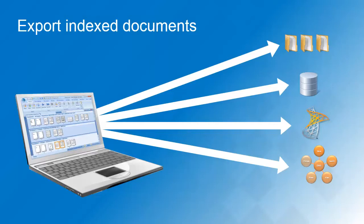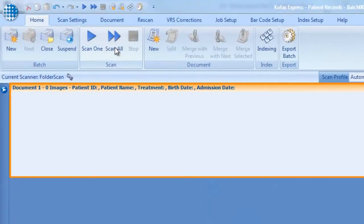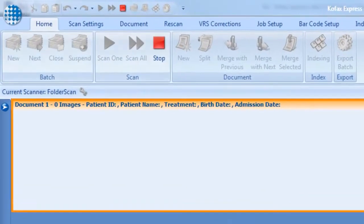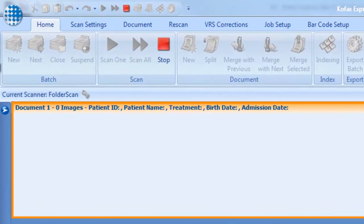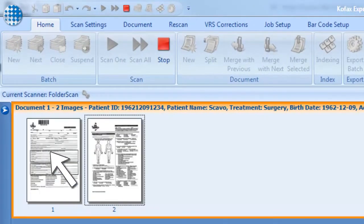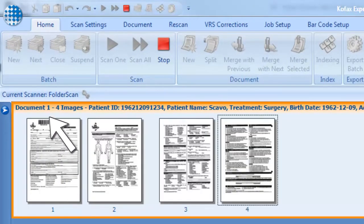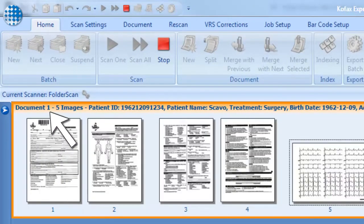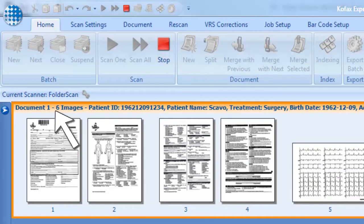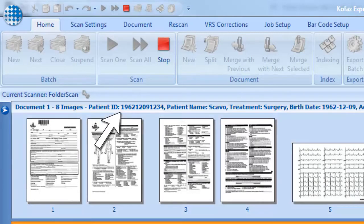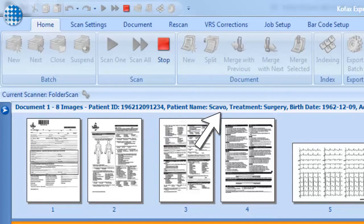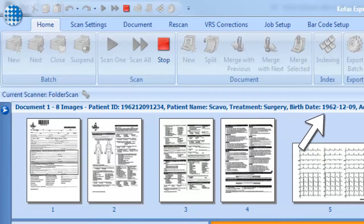Let's see this in action and learn how to set this up in Cofax Express. Let's scan some patient files. Cofax Express detects the barcode on the first page and creates the first document. The patient ID is automatically filled out. Other index fields such as patient name, treatment and birth date are completed through database lookup.